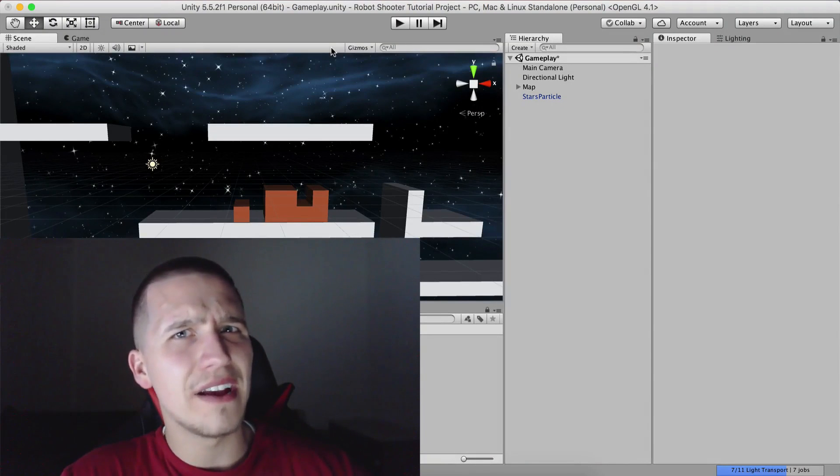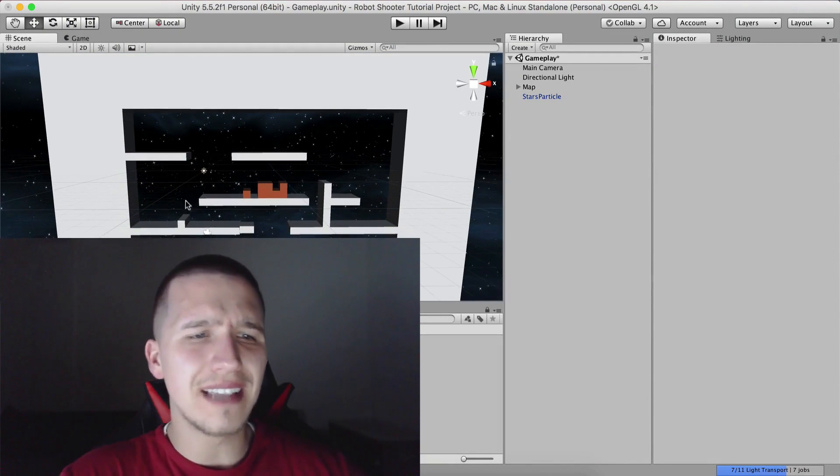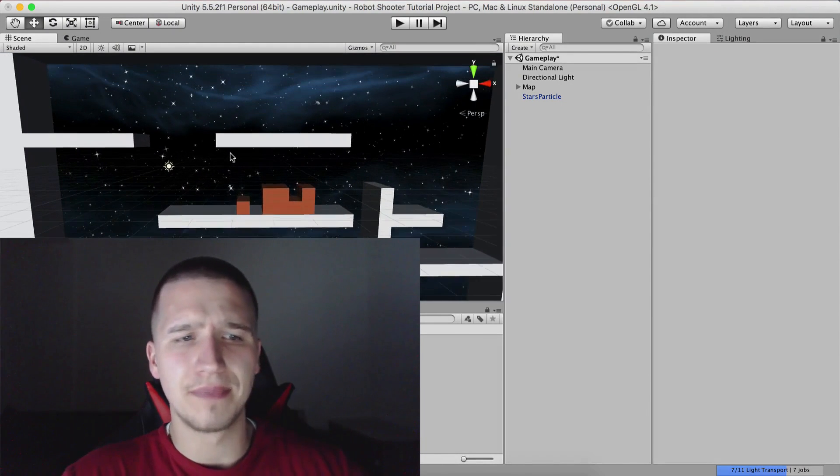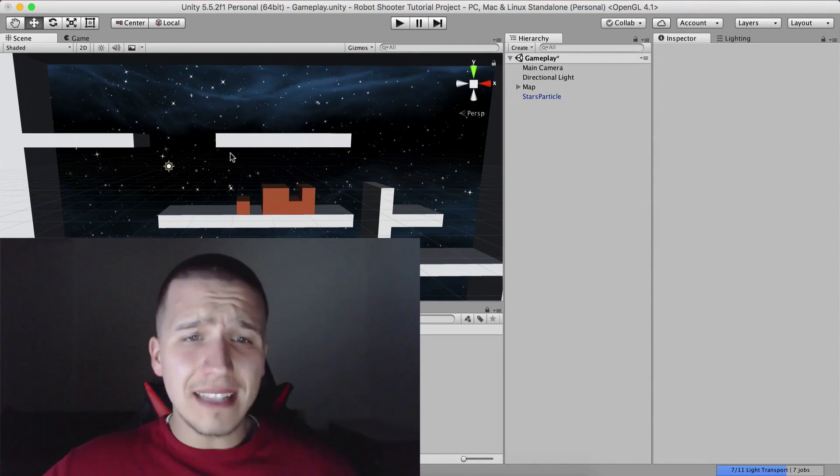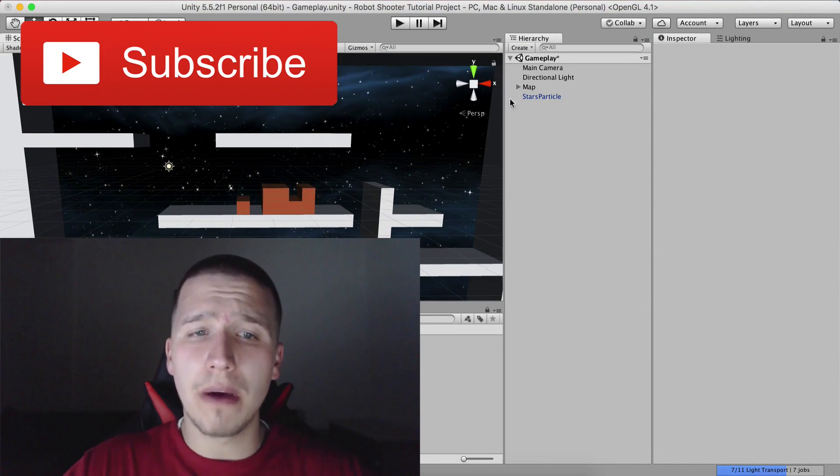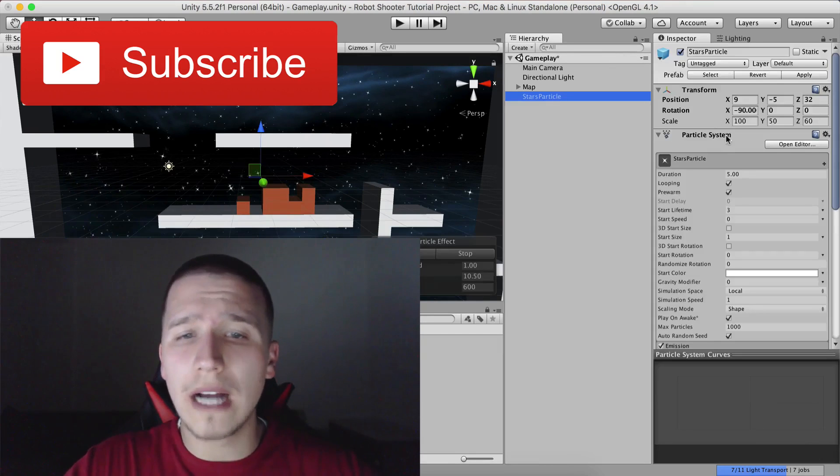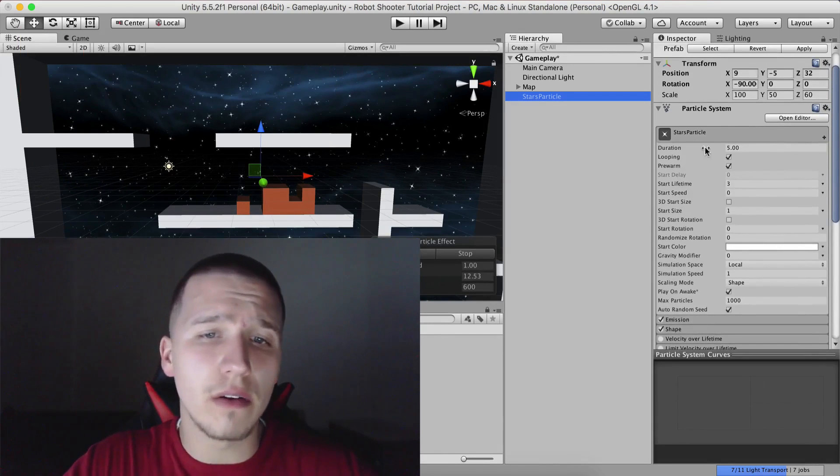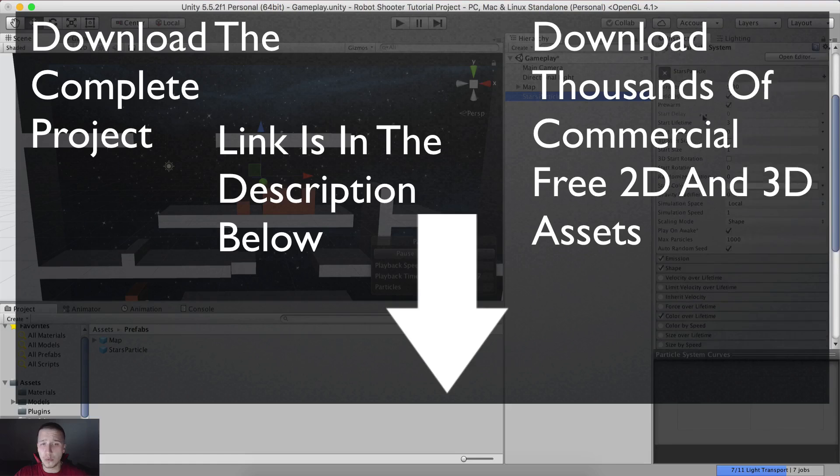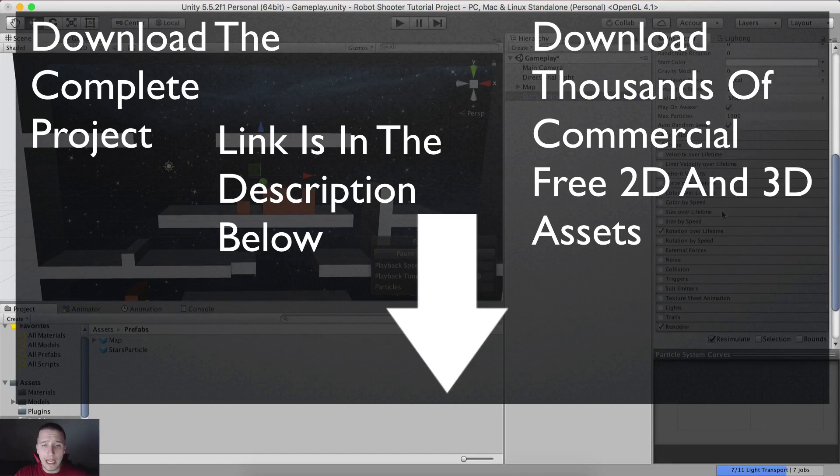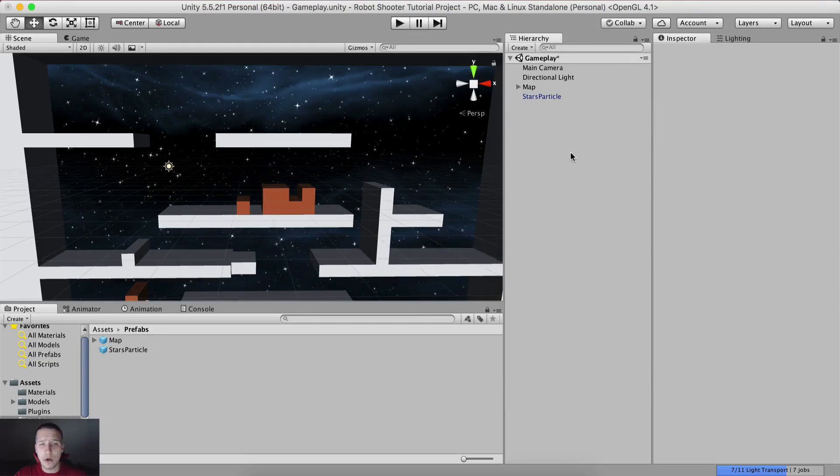What is up guys, Fahir here from AwesomeTudes.com. What I realized is that I did not talk that much about particles, so we can know what we are actually doing with these particles - what are stars particles, what should we do, what is duration, looping, emission, shape, and so on and so forth.